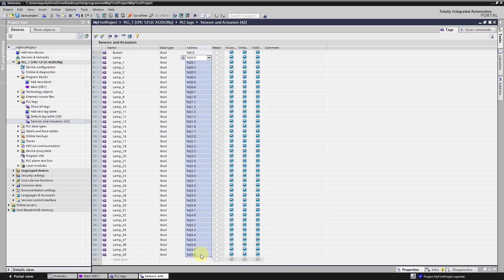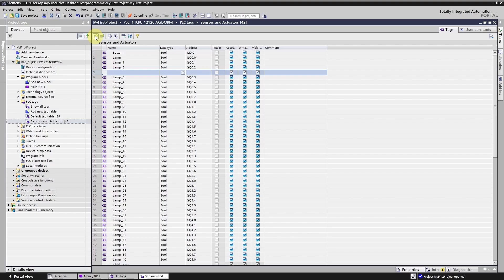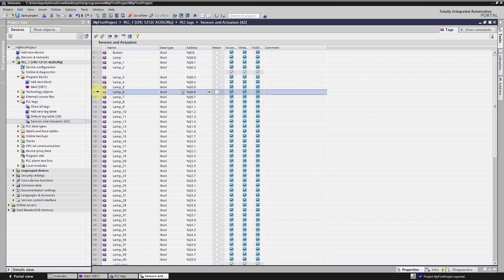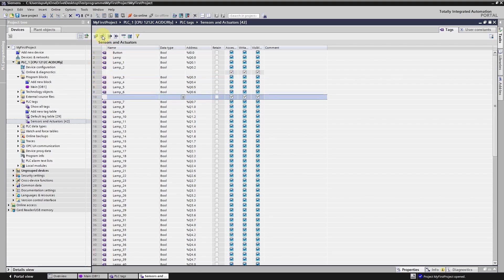Throughout this course I will share more tips and tricks to save your time in TIA portal. To insert a row above or below a PLC tag, simply use these two symbols. You can also export the tag table or import tags, for example from Microsoft Excel.